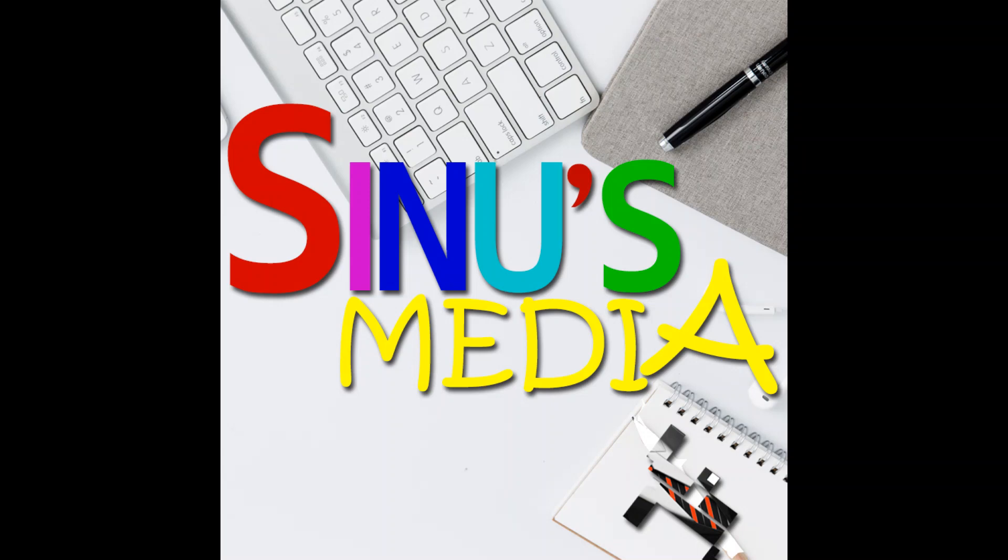Hello everyone, welcome to Sinos Media. What we're going to do is show you how to prepare a video in a simple way.